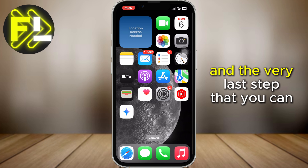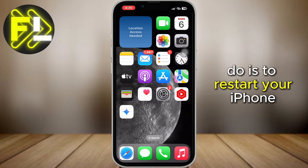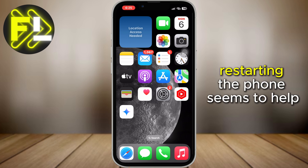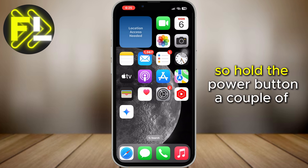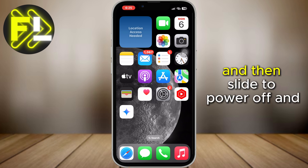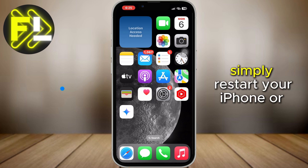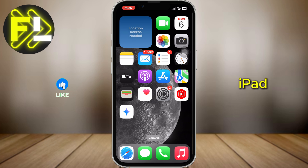The very last step you can do is to restart your iPhone. Restarting the phone seems to help a lot of people with this problem, so hold the power button for a couple of seconds and then slide to power off. Simply restart your iPhone or iPad.